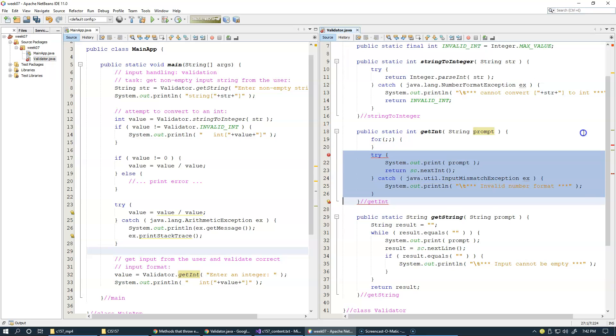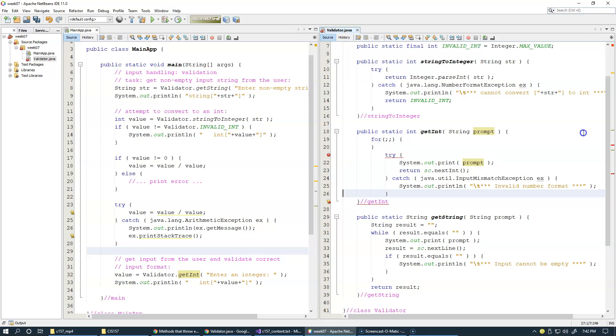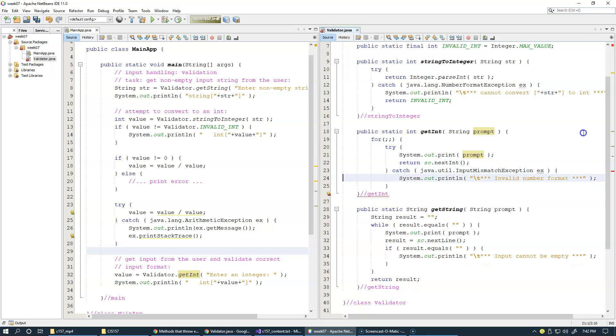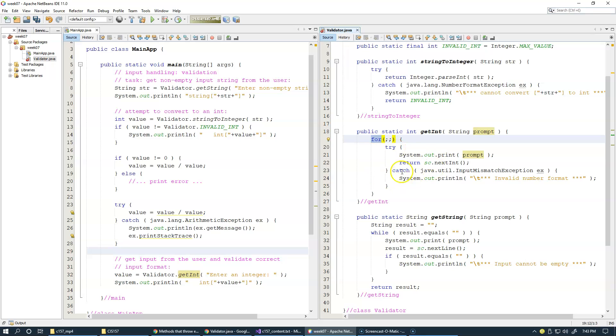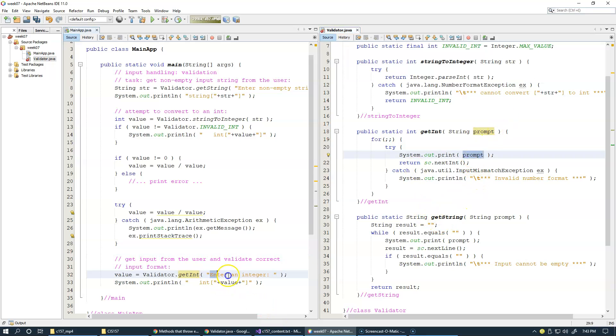So we have an endless loop, and we begin the loop, hoping that everything will be okay from the first attempt to get input. So we print the prompt, which is this, enter an integer.